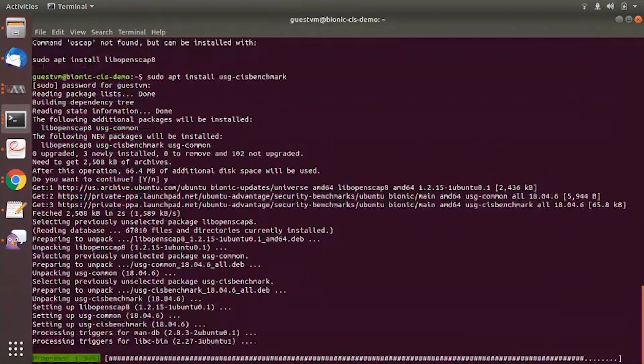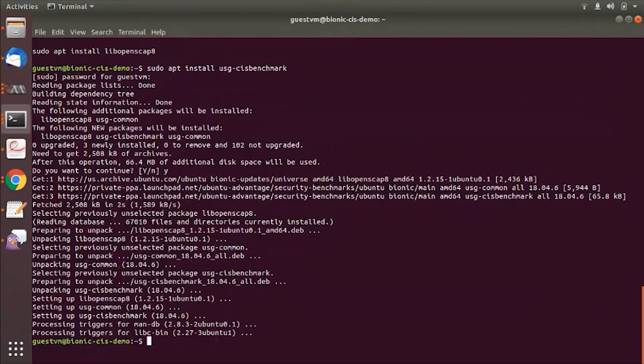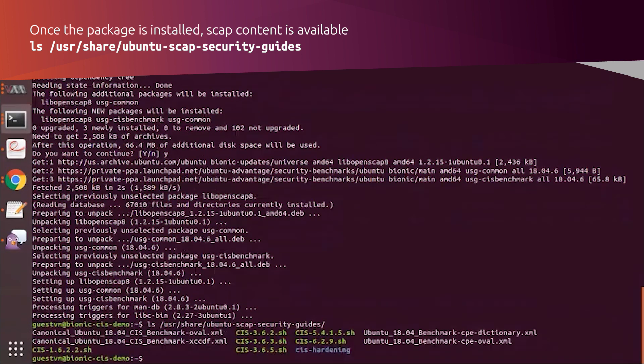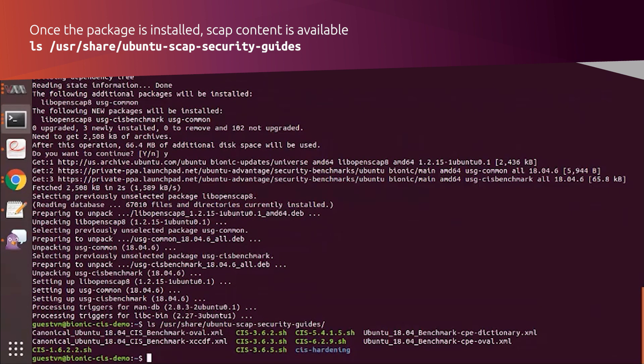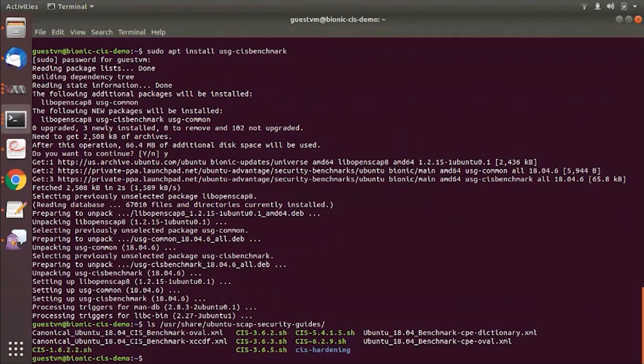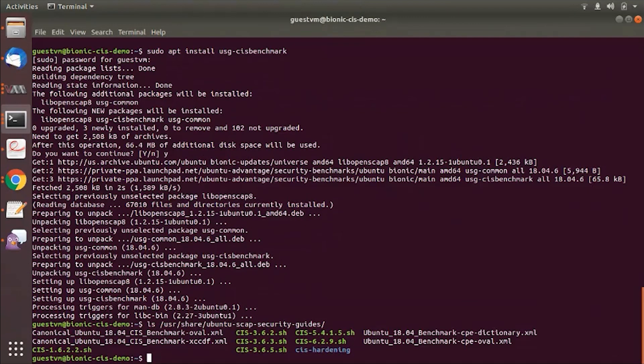Once you install the package, you have the SCAP content available on user share security guides. In here, you see the oval XCD files which are used in the OpenSCAP tool. You also see a few scripts here and we also have a hardening tool that is shipped with this package which I'll talk about in a few minutes.